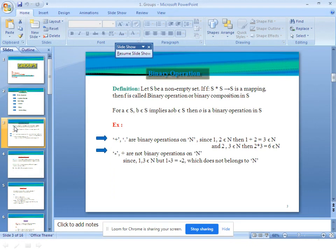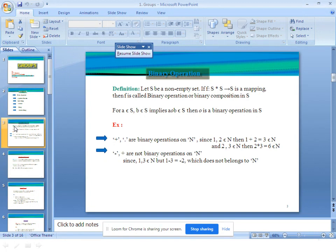For example, 1 and 2 belong to the set of natural numbers N, then 1+2=3, which also belongs to N. Also, 2 and 3 belong to N, then 2×3=6, which also belongs to N. However, minus and division are not binary operations on N, since 1 and 3 belong to N but 1−3=−2, which does not belong to N.